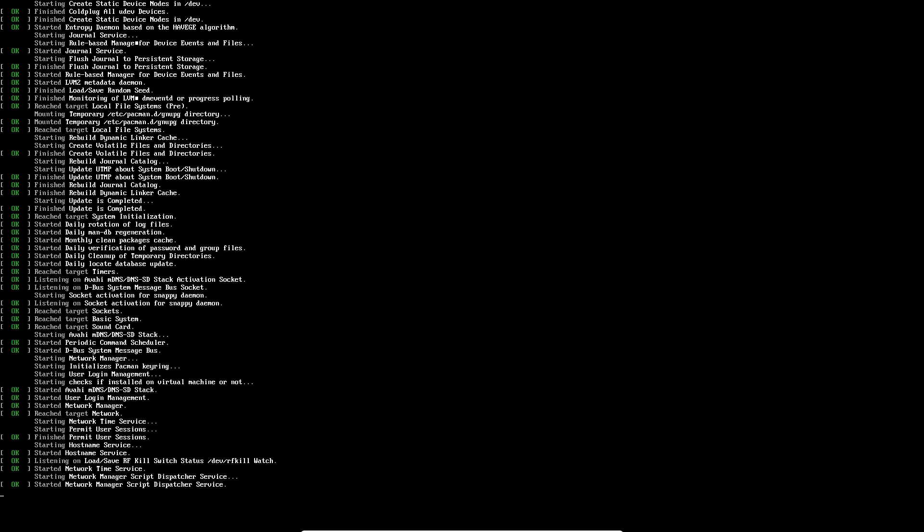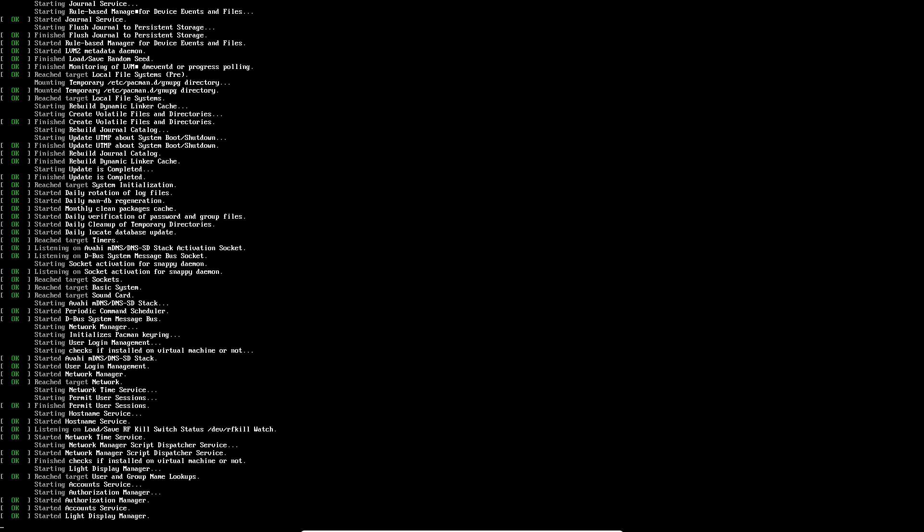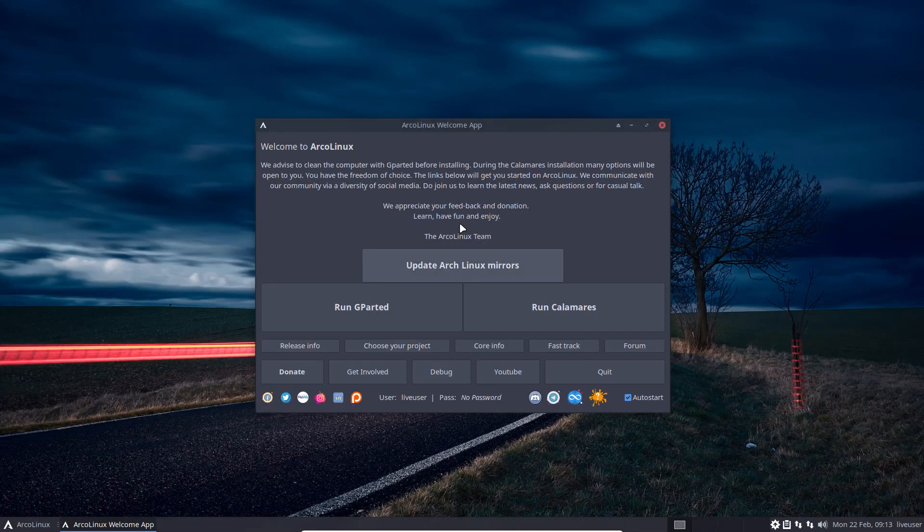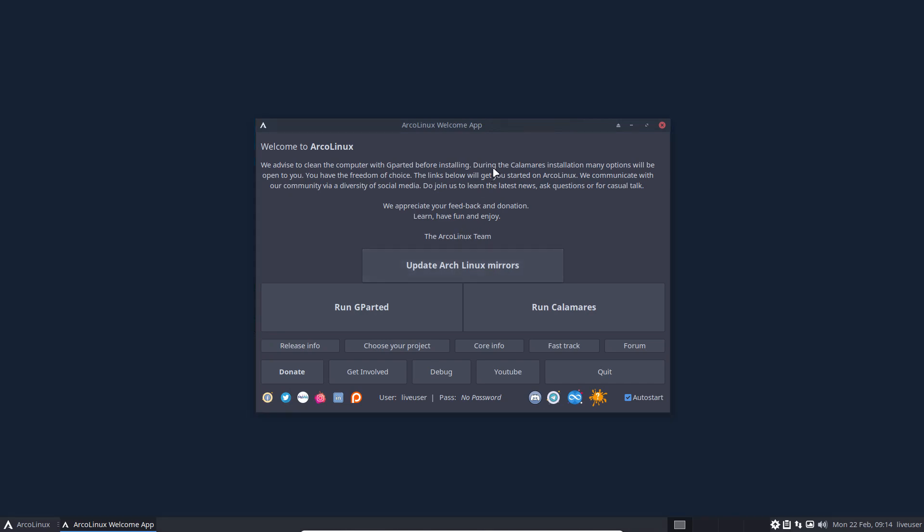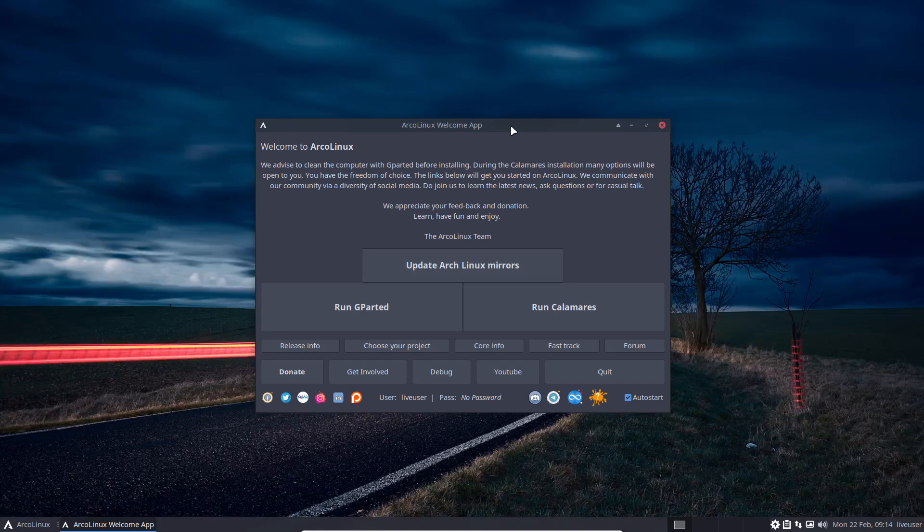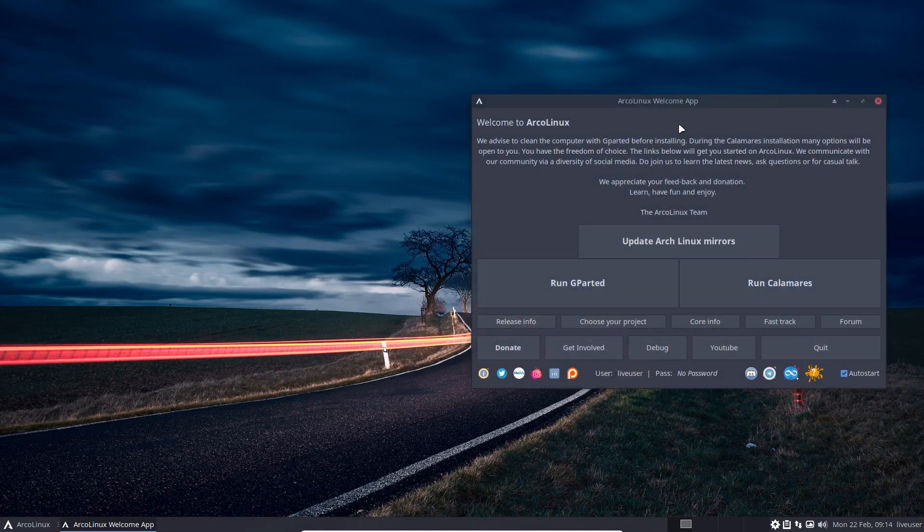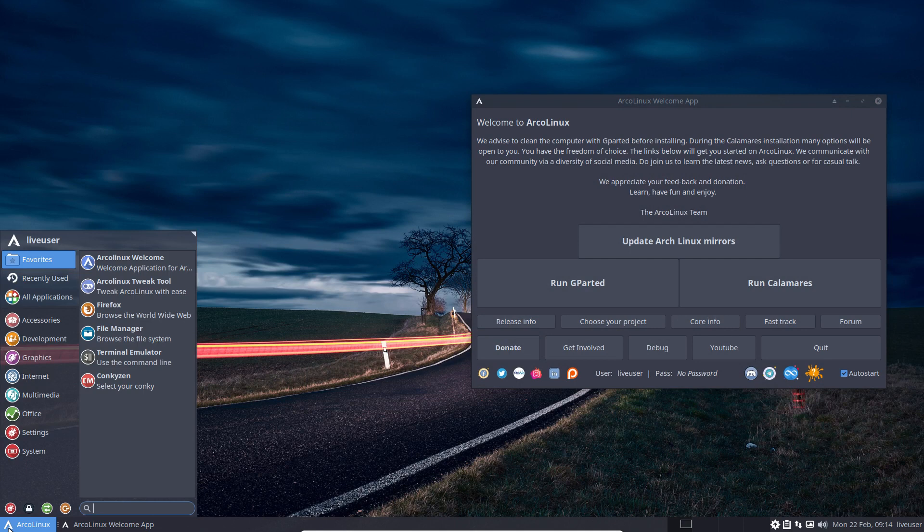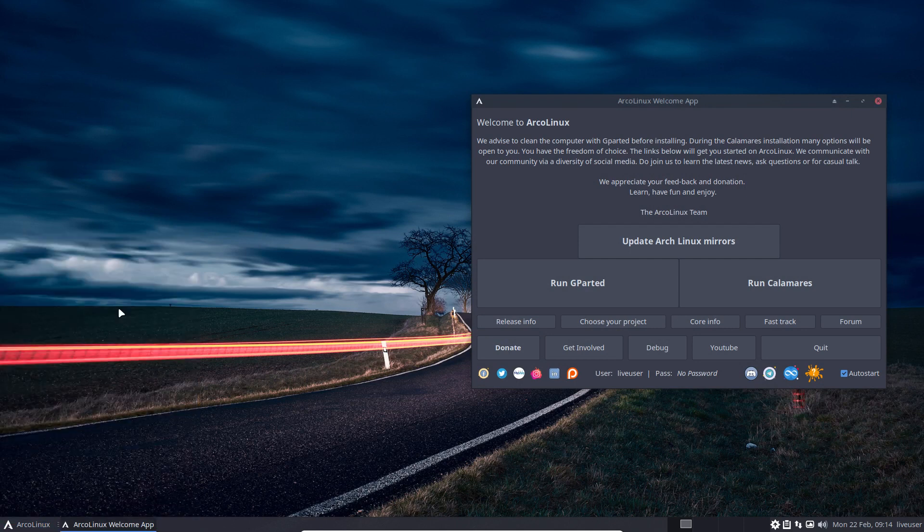The topic of the video is Btrfs. Btrfs has been covered in the Calamares article on arklinks.com, but I've made something. I've made a video about Btrfs in ALCI, so one of the new projects is the Arch Linux Calamares Installer.